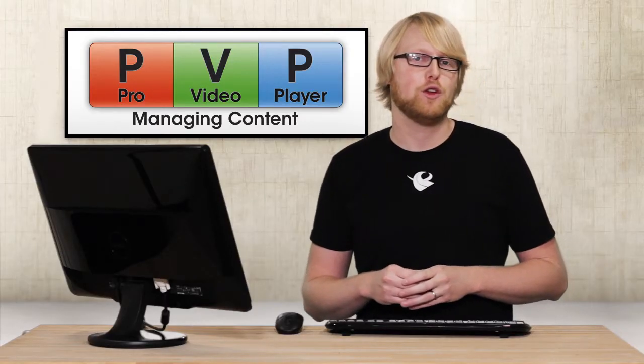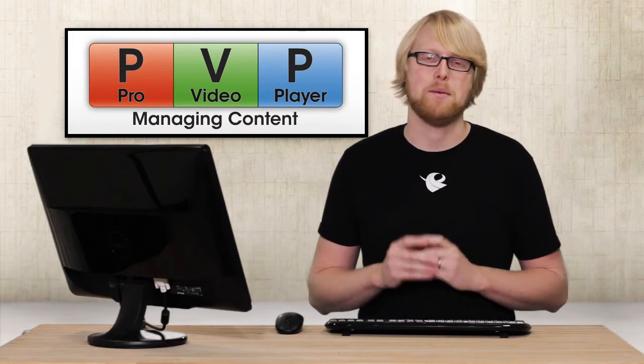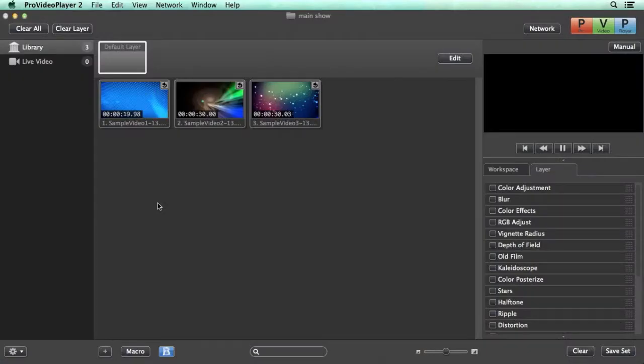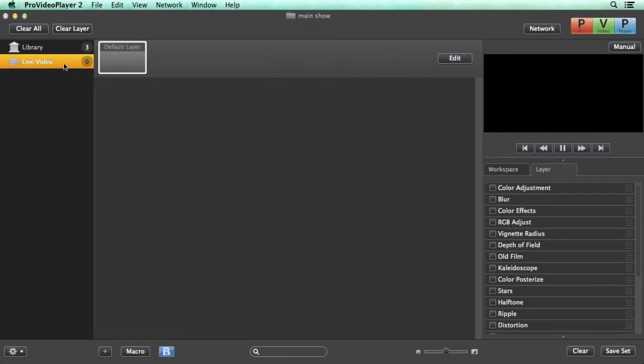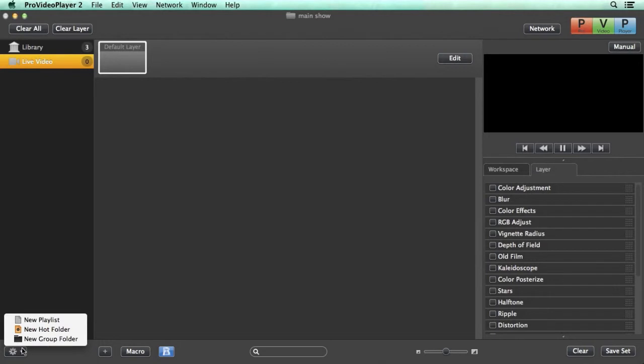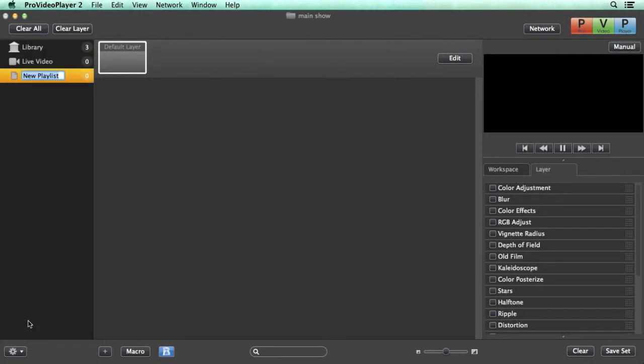Pro Video Player 2 makes it easy for you to organize all your content and manage different shows. The left panel shows the library and live video playlists that are always accessible, but we can easily add a new custom playlist by going to the gear icon and adding a new playlist.